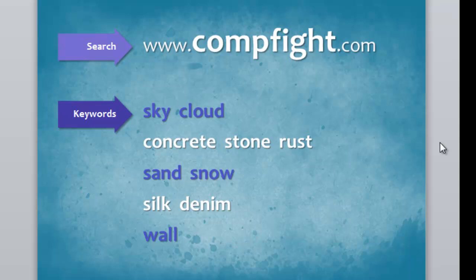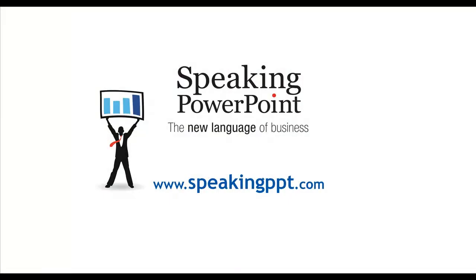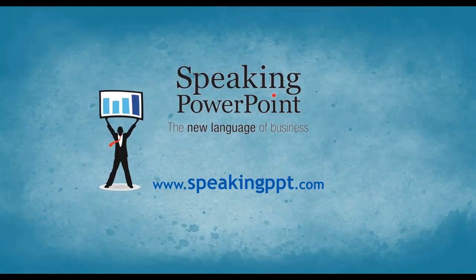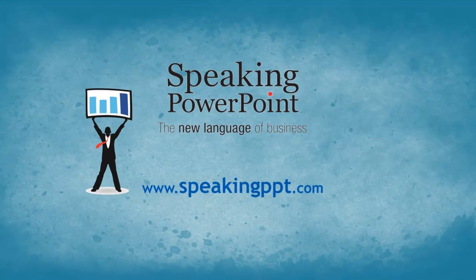I'm Bruce Gabriel. For more information about my book and more tips on using PowerPoint to influence and persuade in the boardroom, you can go to SpeakingPPT.com.